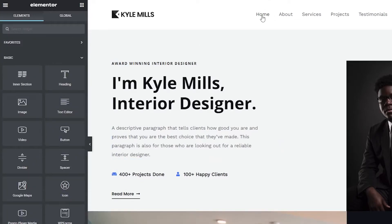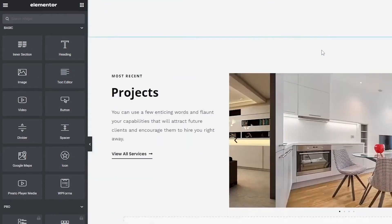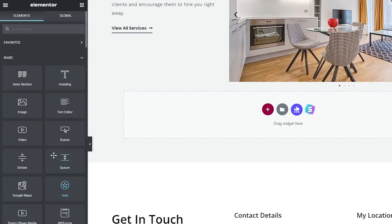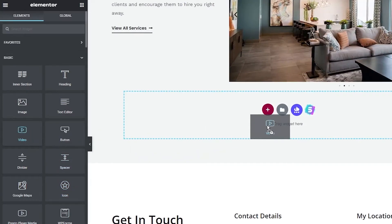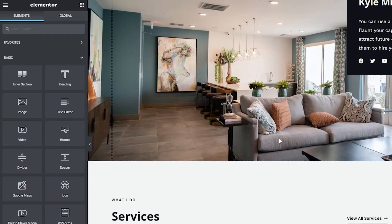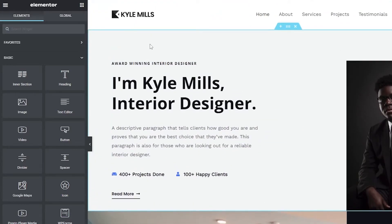You can also add more pages. For example, if you wanted to add a video element, drag it down and place it where you want, then add the link to that video. If you wanted to change the background, simply click on the section.